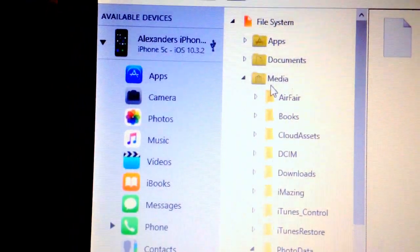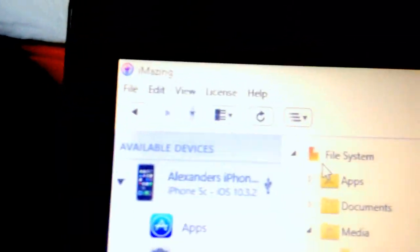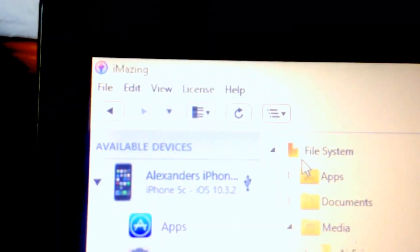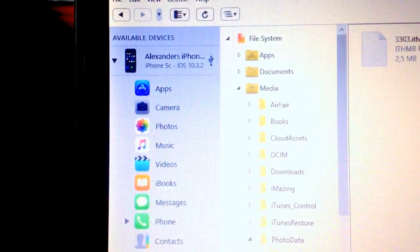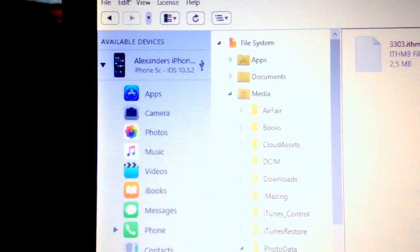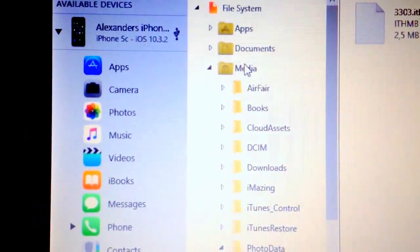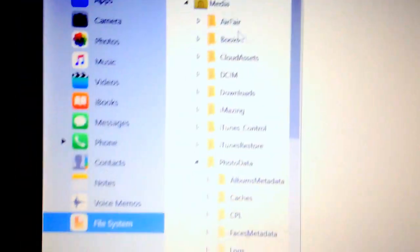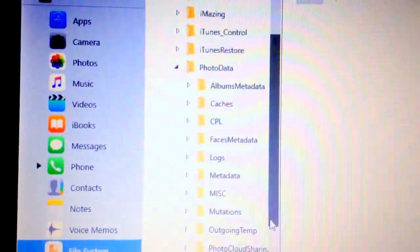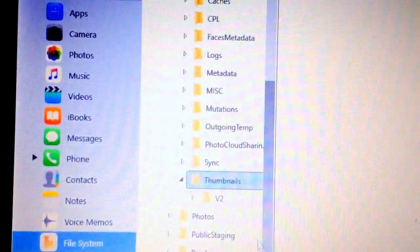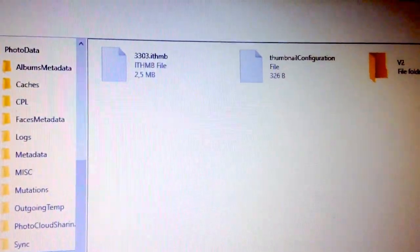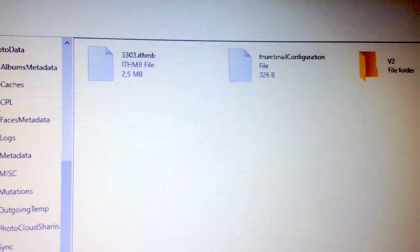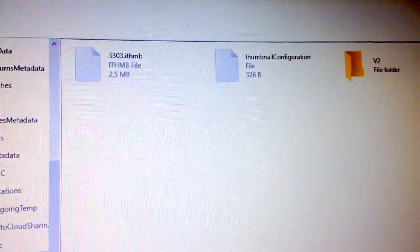So again, it is file system and iMazing, which is another great name for software, then Media, then it's photo data, and then it's thumbnails. And I've tried this setting the date back a year thing and back a month thing and back like 25 months.